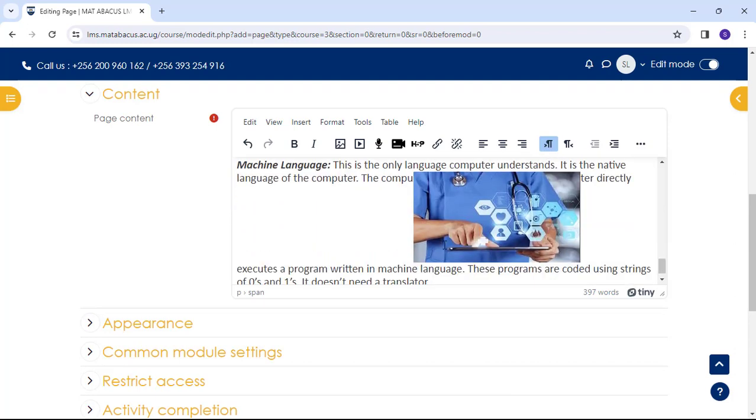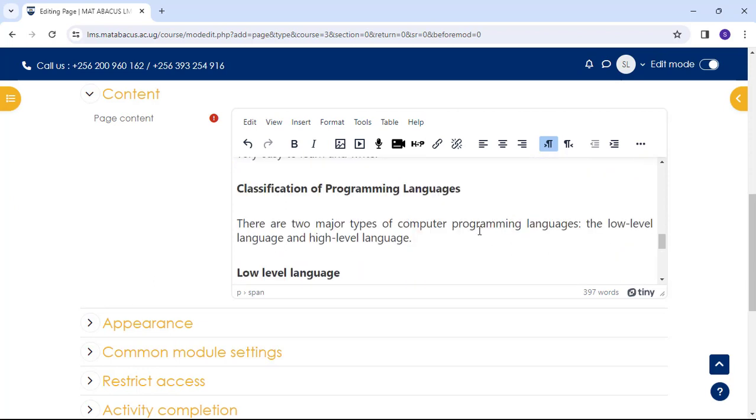You can add a video. You can say, I want it under a classification of programming languages. So it will come here. We come to the video icon.